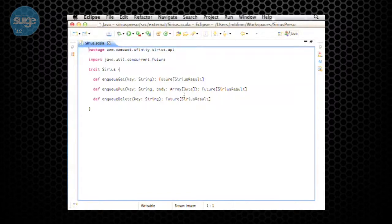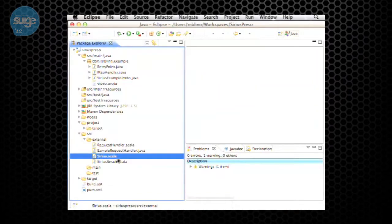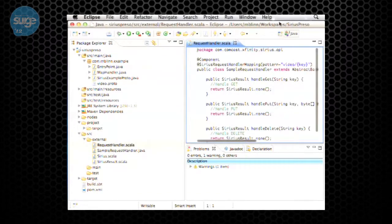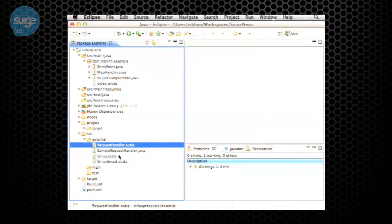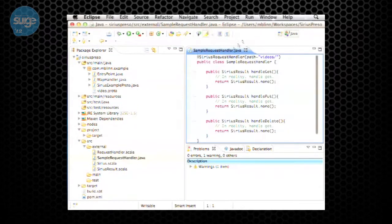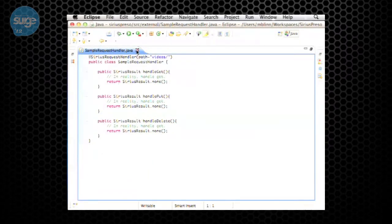Putting something into the system would actually go and affect a bunch of other data structures — it could put it into a bunch of stuff behind the scenes. That is the main interface. Each of these request-handling things requires you to implement code that handles get, put, and delete, and returns what we call a SiriusResult that has information about whether it succeeded or what was found.